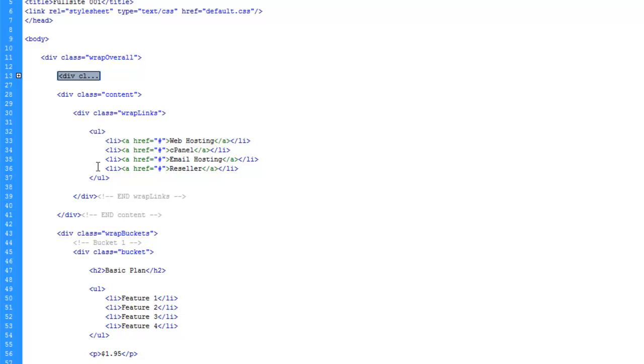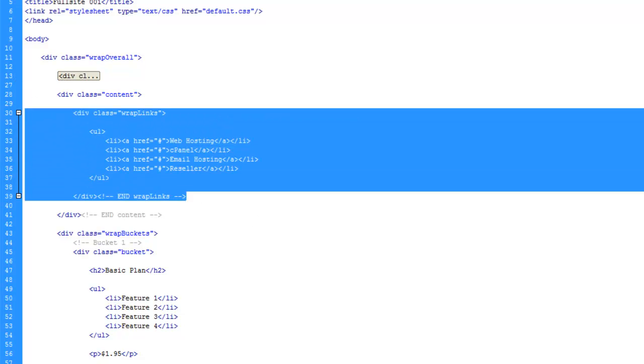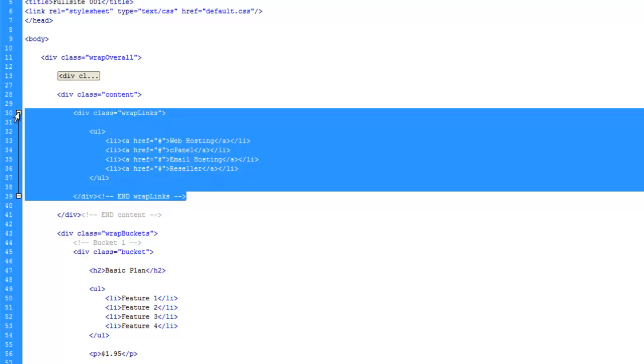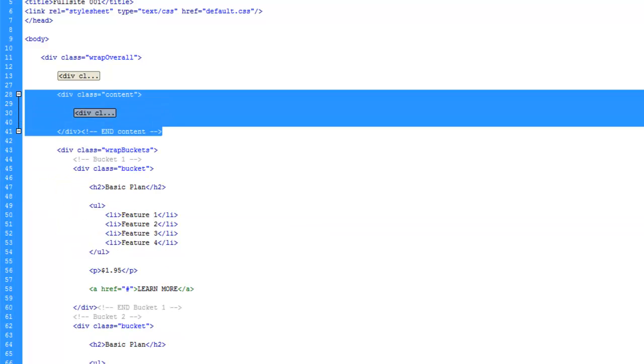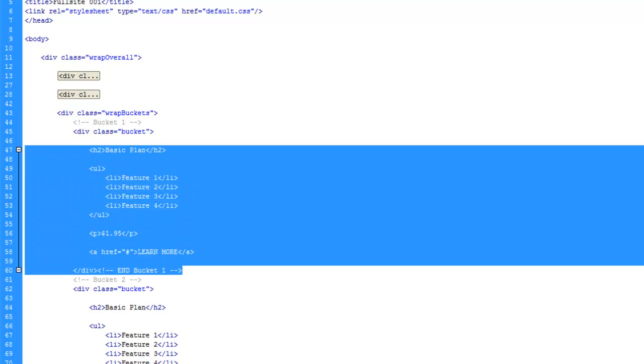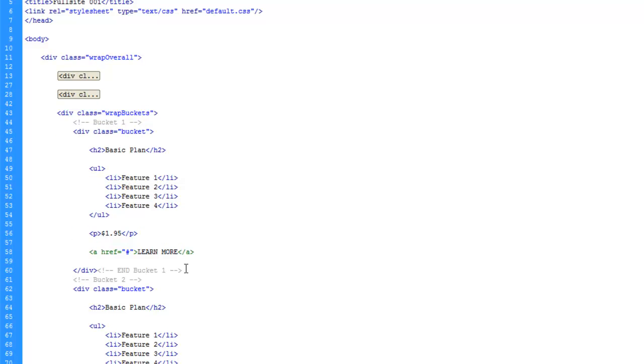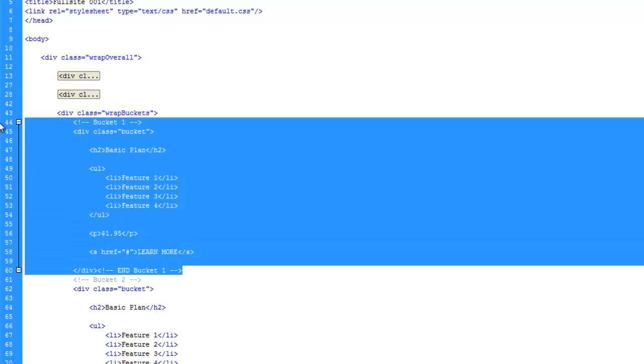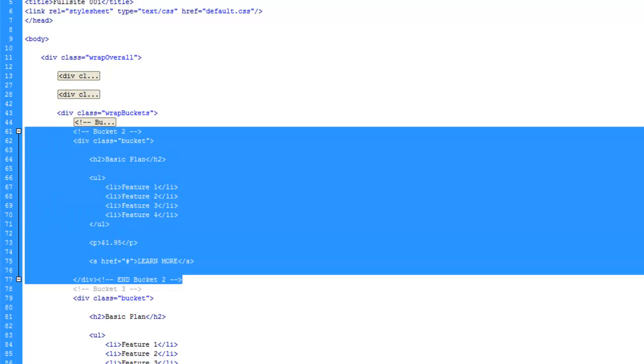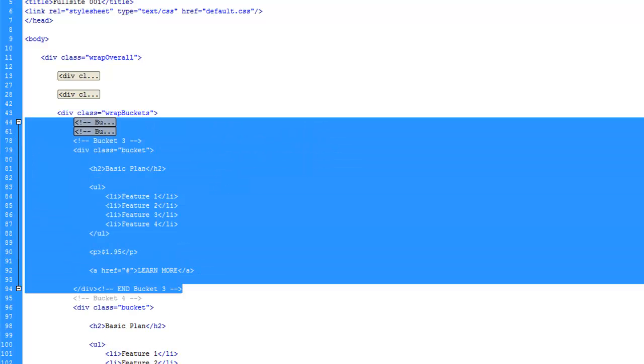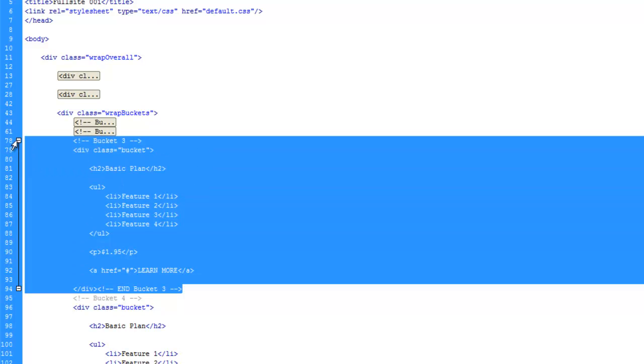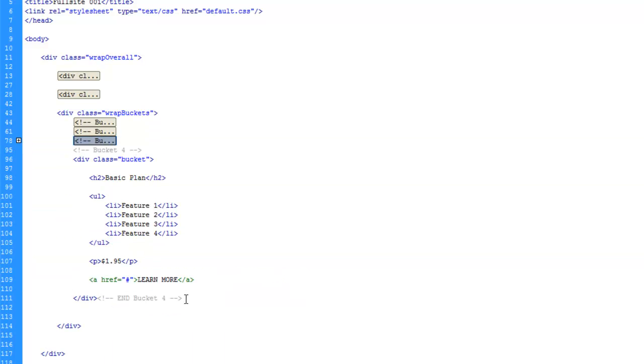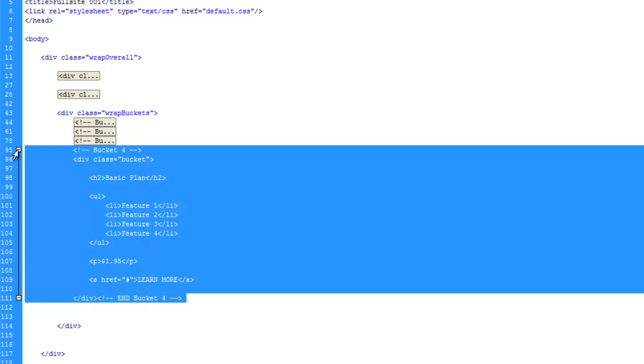And for the wrap links, let's do that. And we'll do it for the content. And we'll hide bucket one. And we'll hide bucket two. And we'll hide bucket three. And we'll hide bucket four.